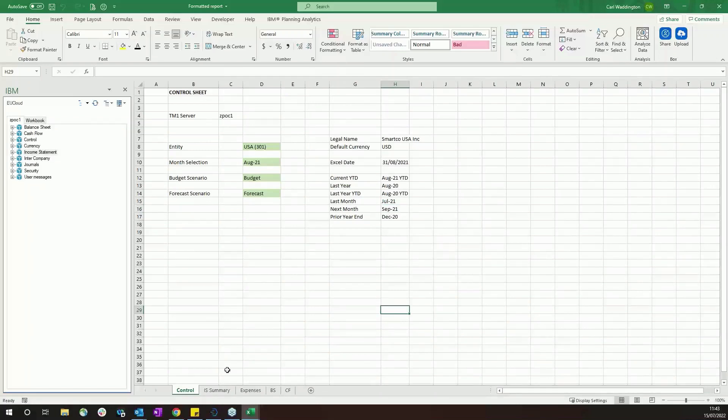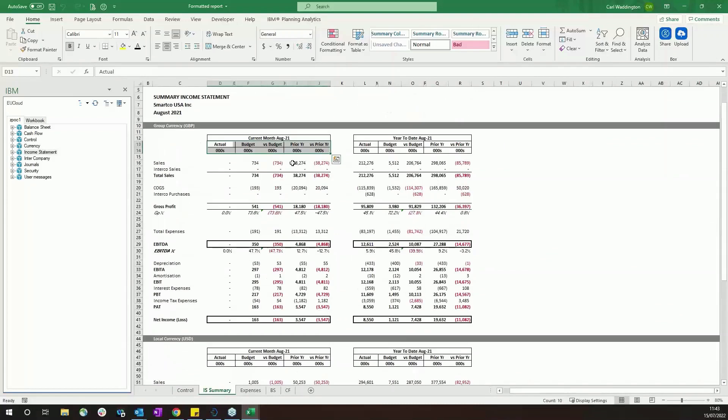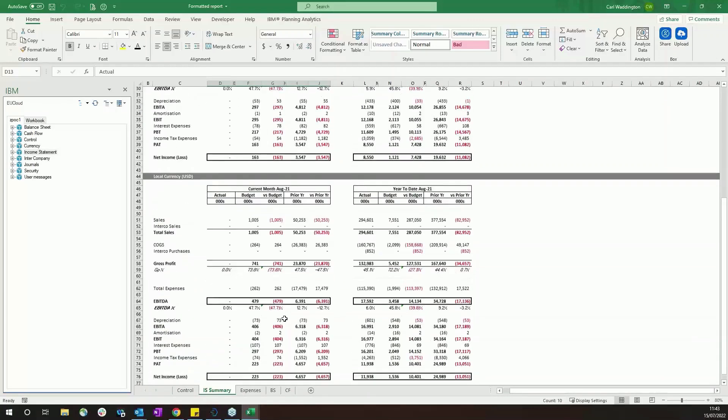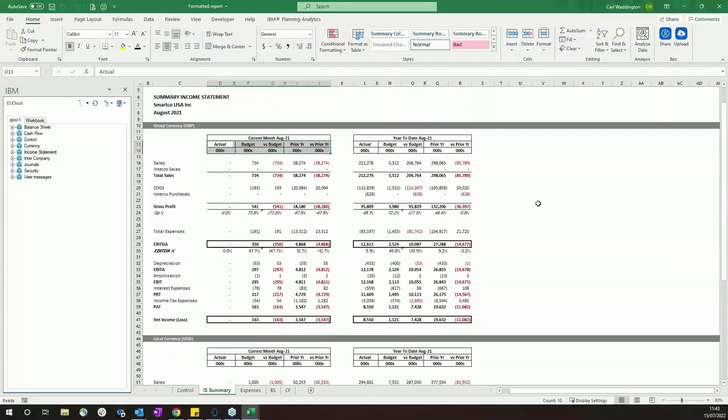So now we've updated this to be USA for August. Their results haven't been submitted yet, but there's the USA data. But you've got the year to date and you've got the variances. A very powerful tool and something which would help a lot of Excel users, particularly finance departments, get all the benefits of Excel with all the benefits of TM1 as well.